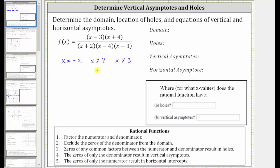Let's express the domain using interval notation. Starting on the left, we'd have the open interval from negative infinity to negative two, union the open interval from negative two to three,